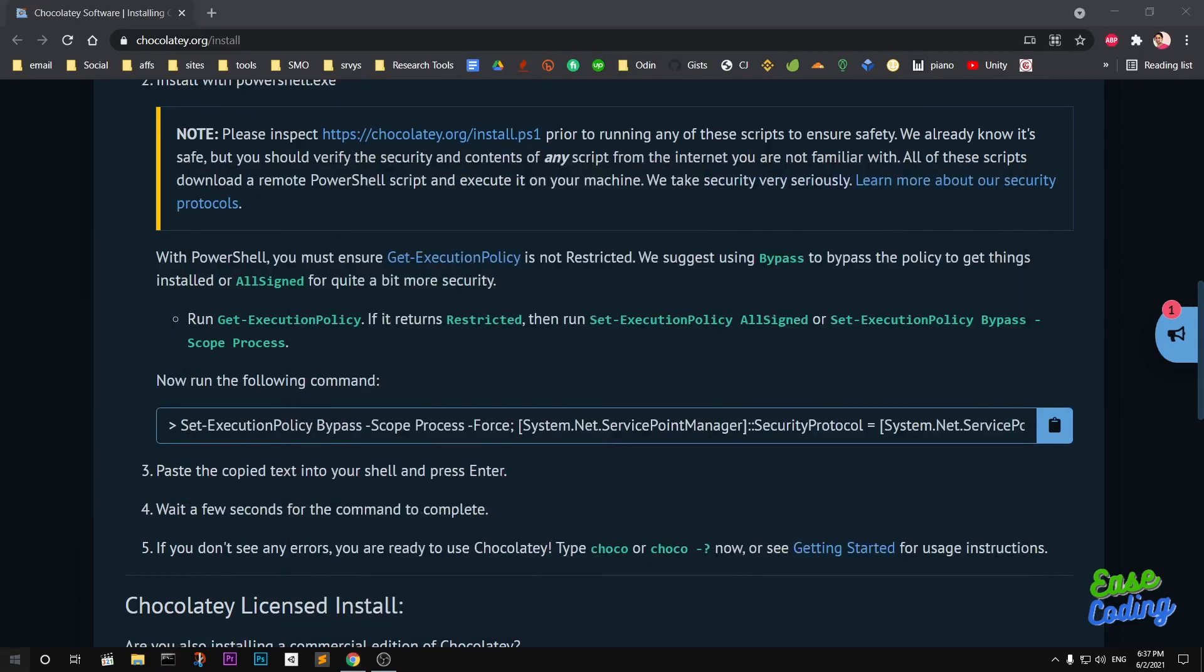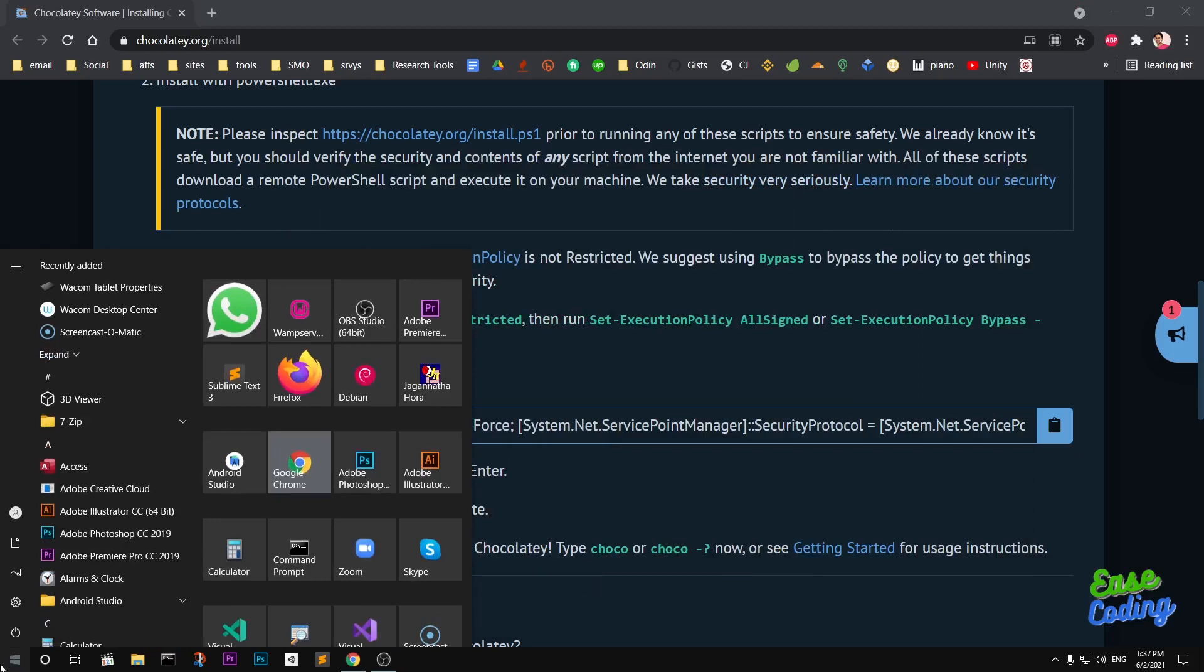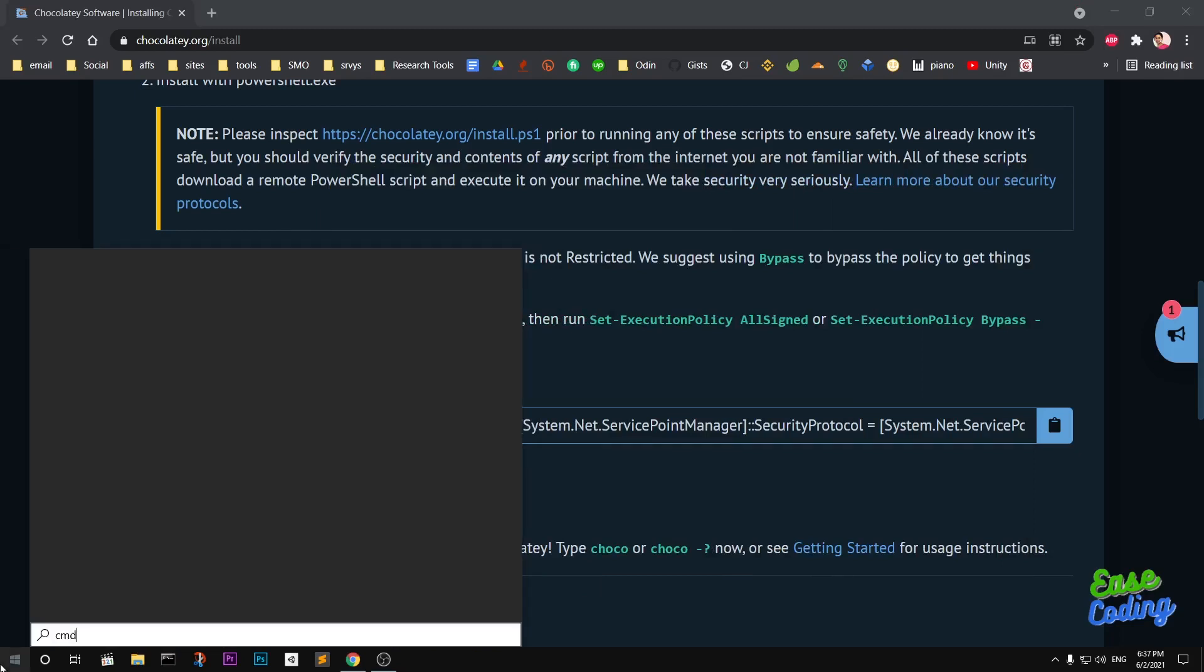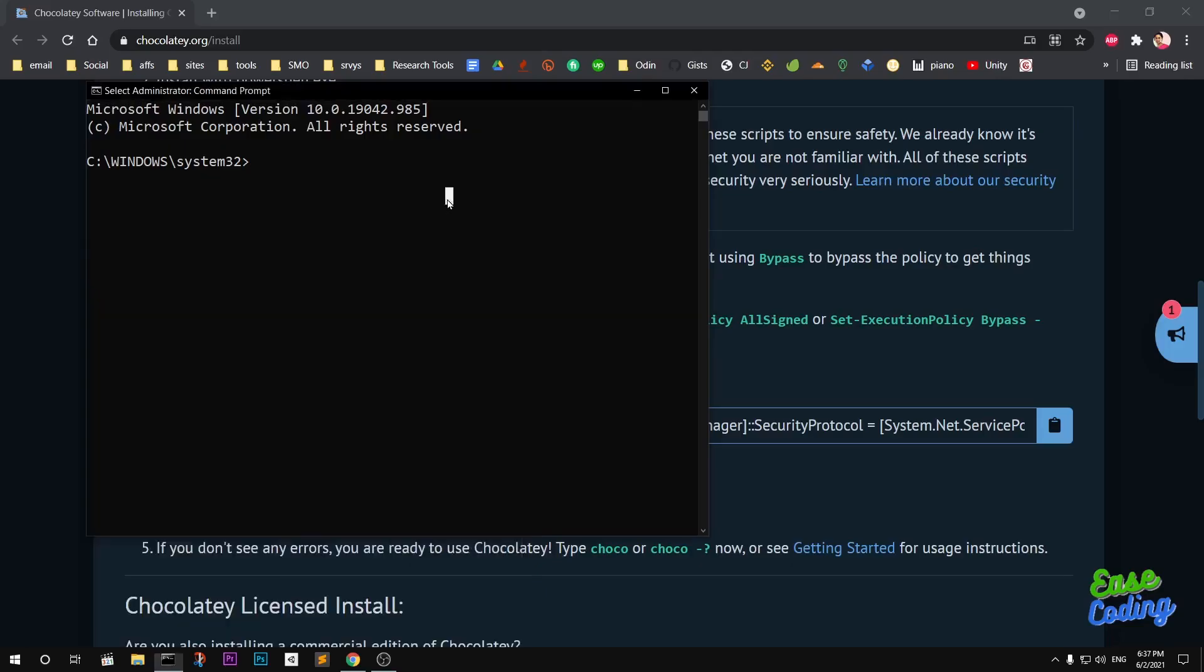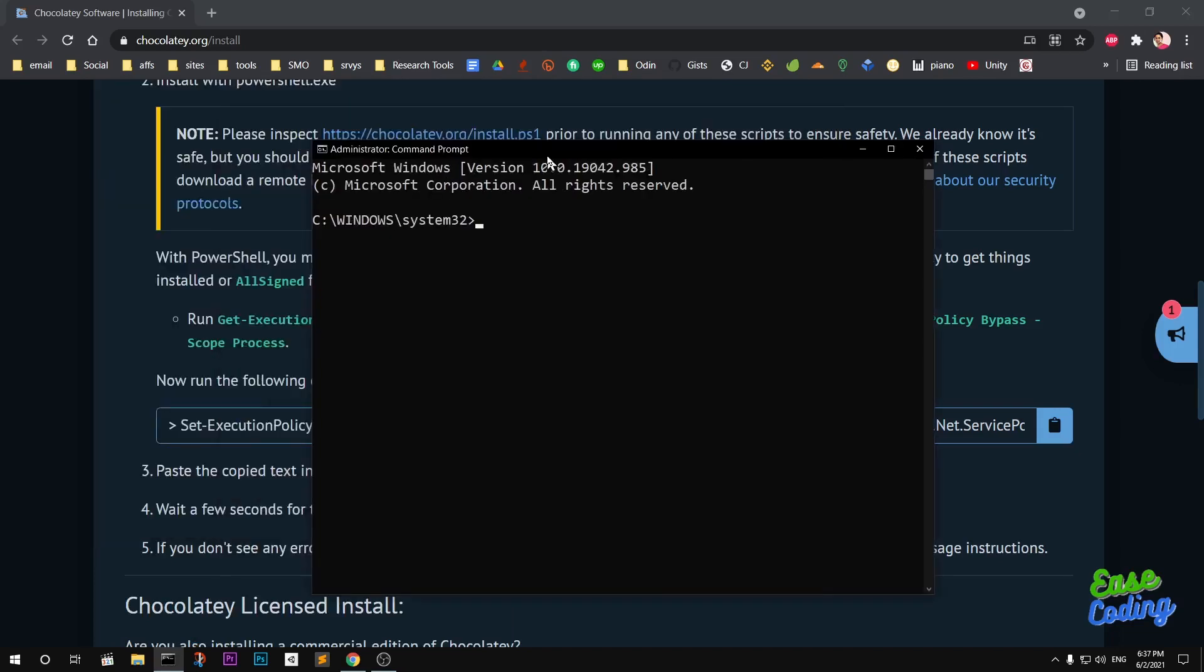You can either launch CMD or PowerShell with administrator rights to install GCC and G++. You can use Choco to list GCC, and this is going to check all the packages on the Chocolatey repository.